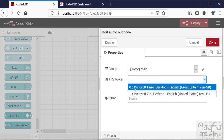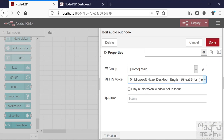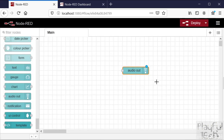We'll choose the voice. I'm on a Windows PC so I've got a choice of Windows-based TTS engines here. If you're on a Raspberry Pi or a Linux machine you'd have the built-in engines from those machines instead. So let's go with that one and we're done.